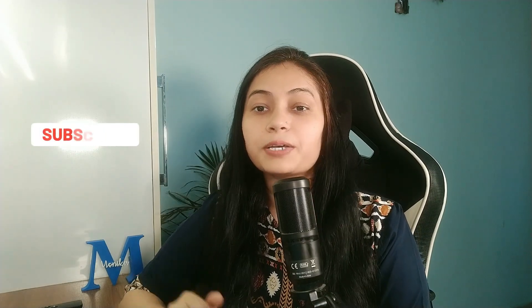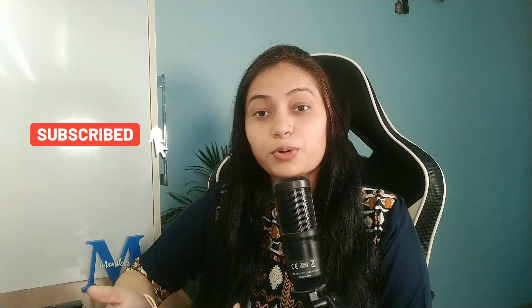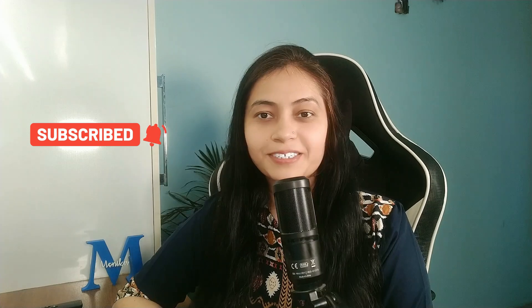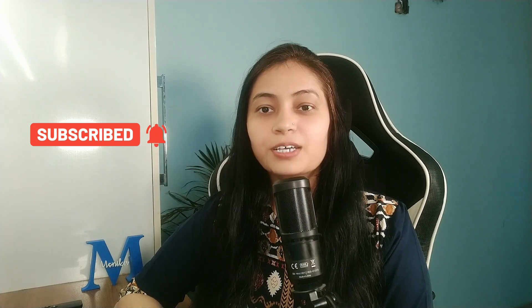But before starting this video, I would request you to subscribe to this channel. Your support motivates me to create such content.